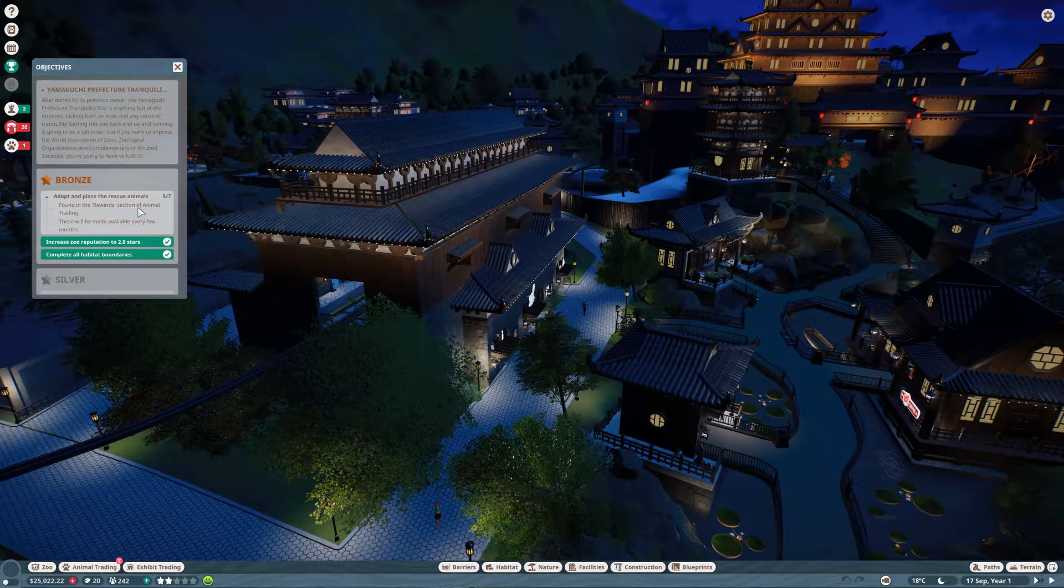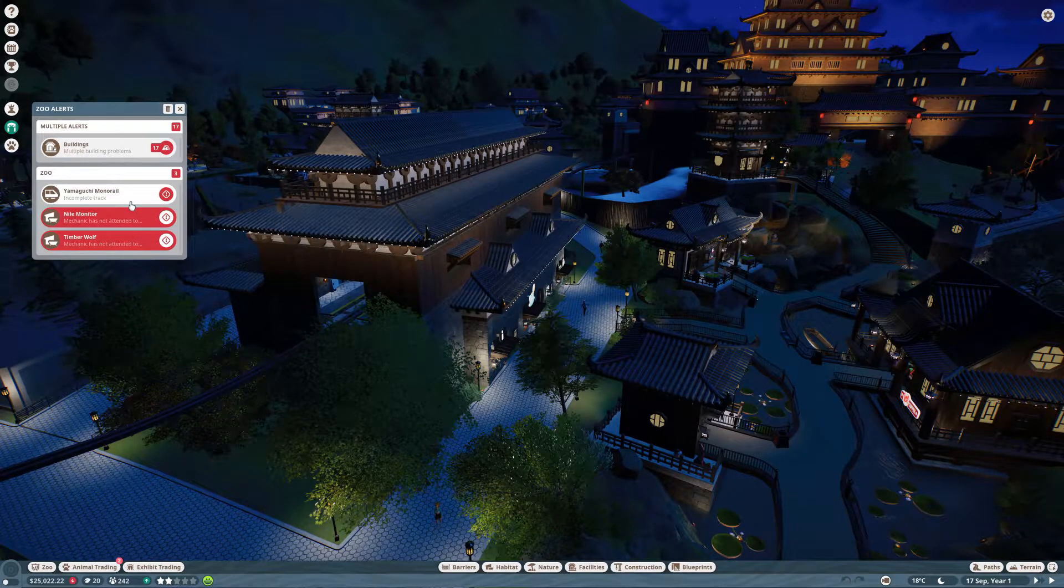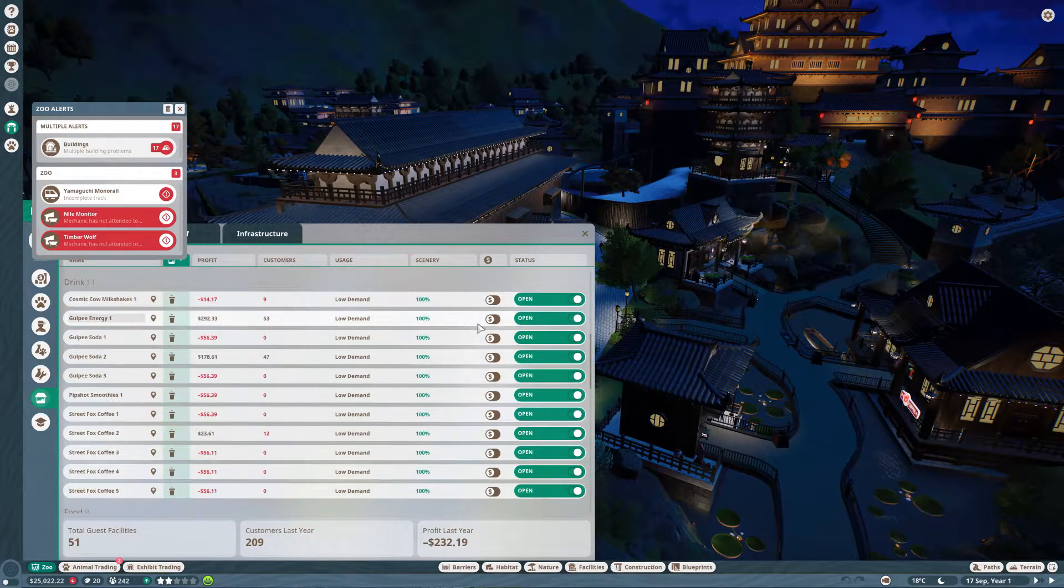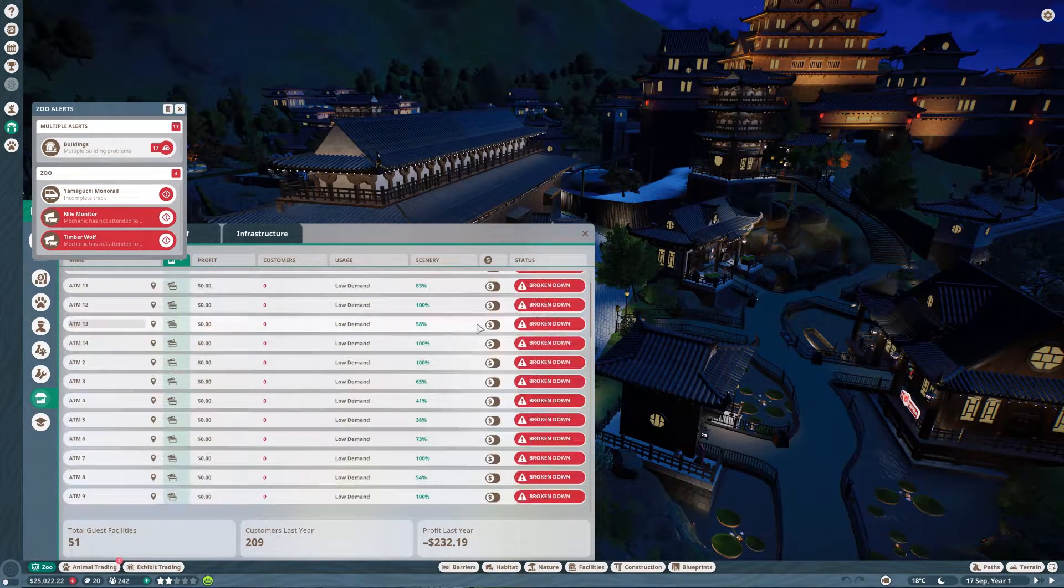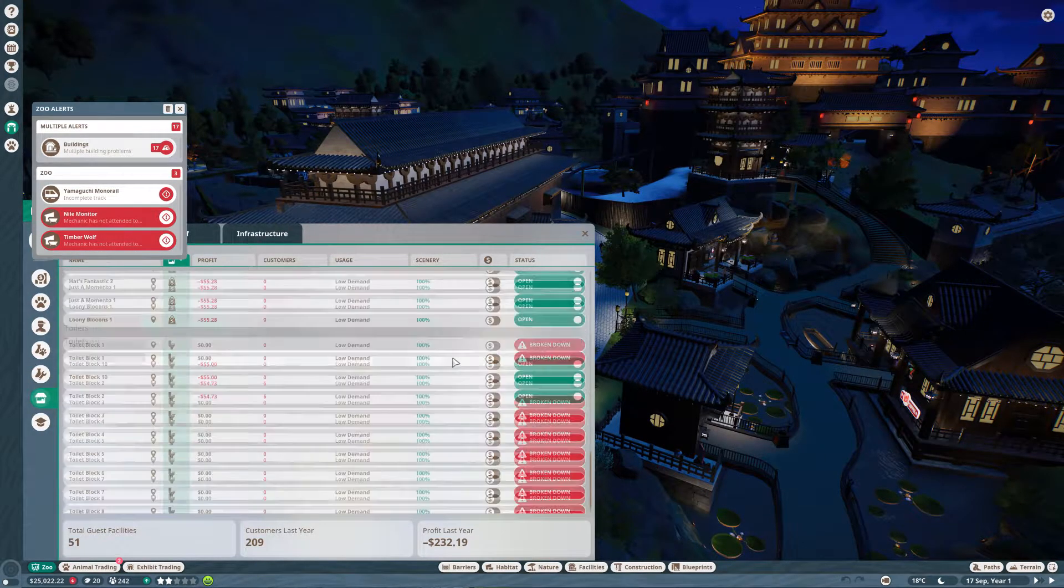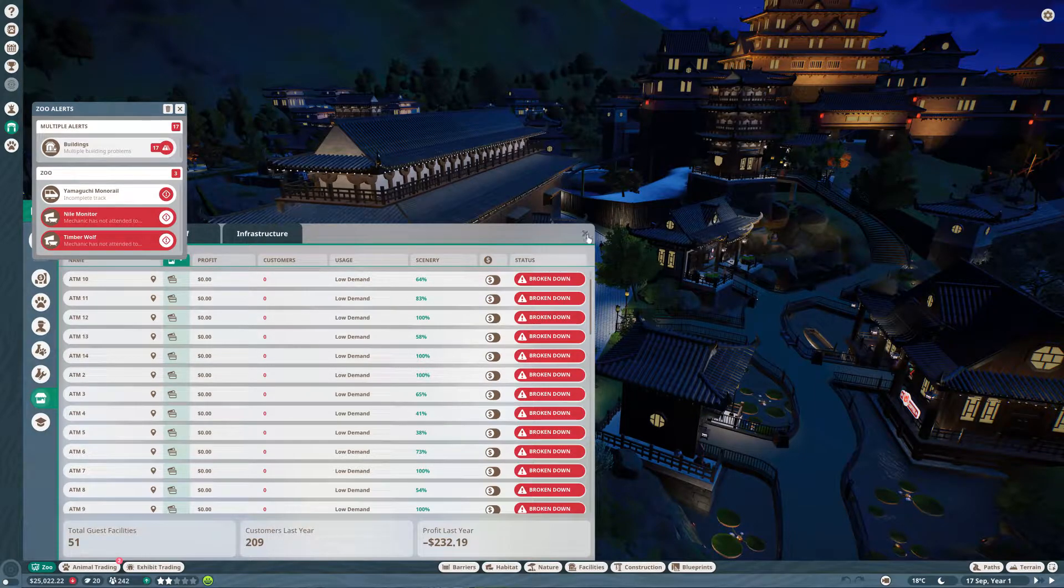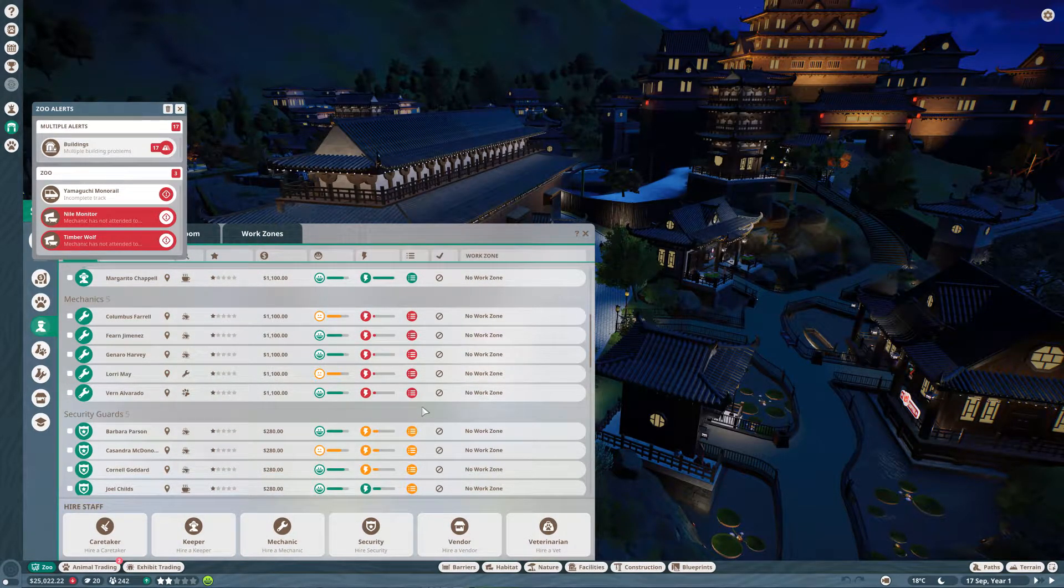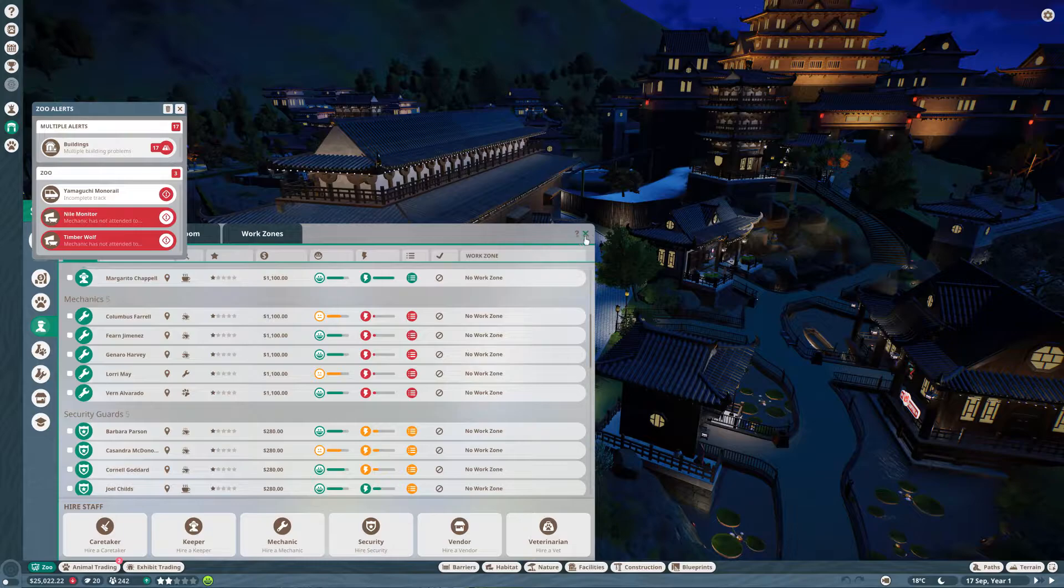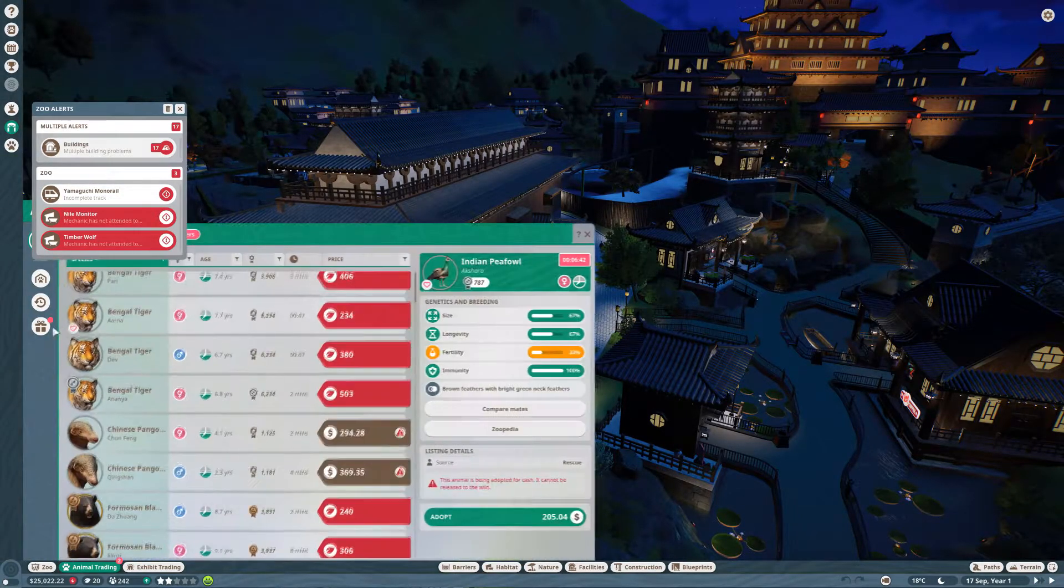Today we are going for our bronze medal and we have to place two more rescue animals. We have a lot of alerts due to mechanics not attending incomplete track, and multiple buildings have problems. Most of this stuff has been broken down but our maintenance crew is doing an amazing job getting all this stuff stood back up. The maintenance crew has a very heavy workload for the time being.